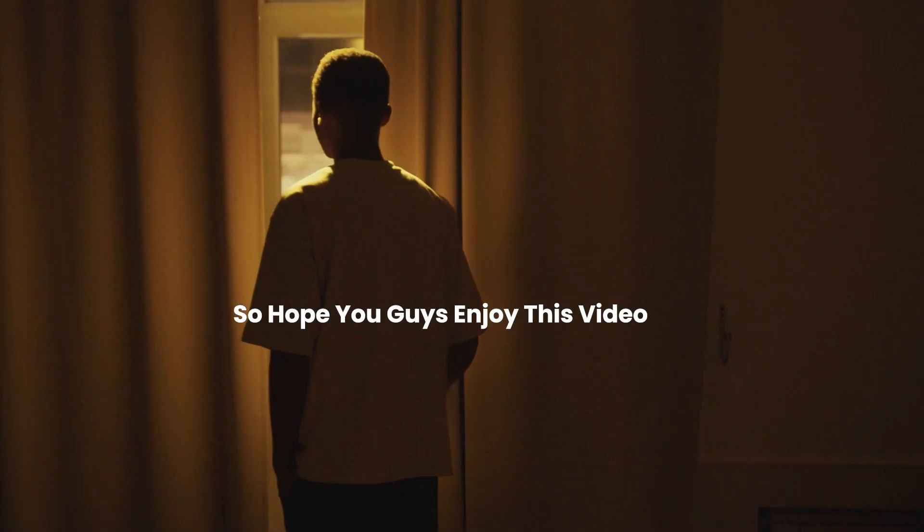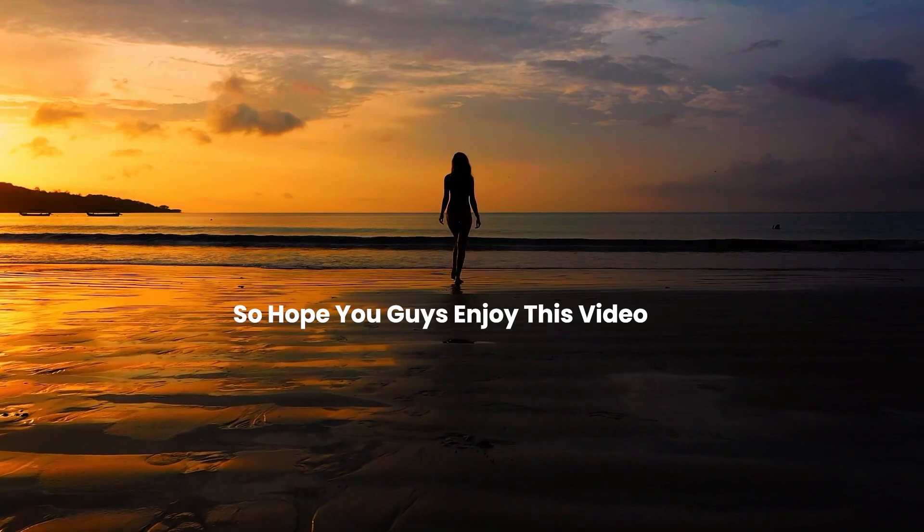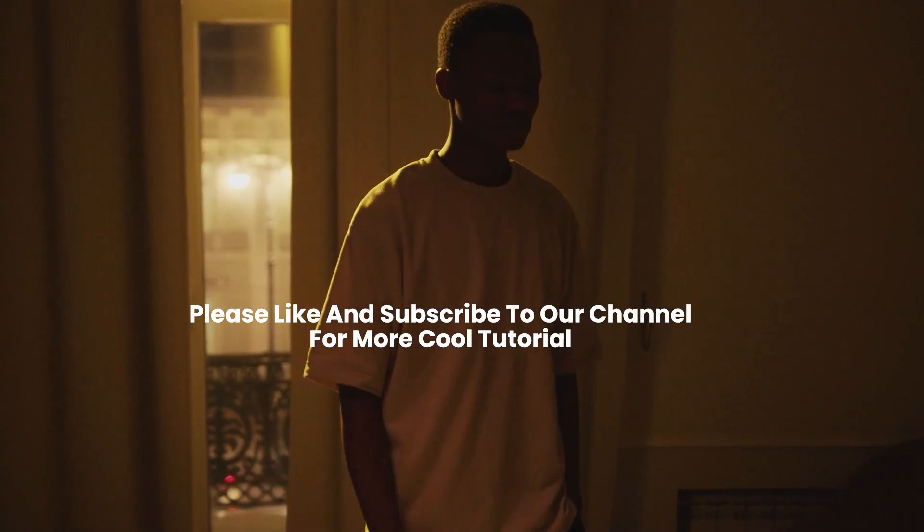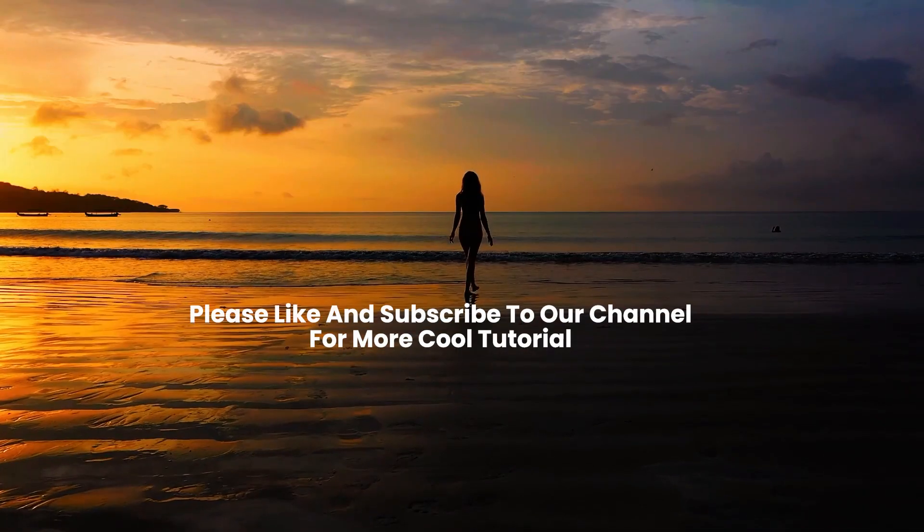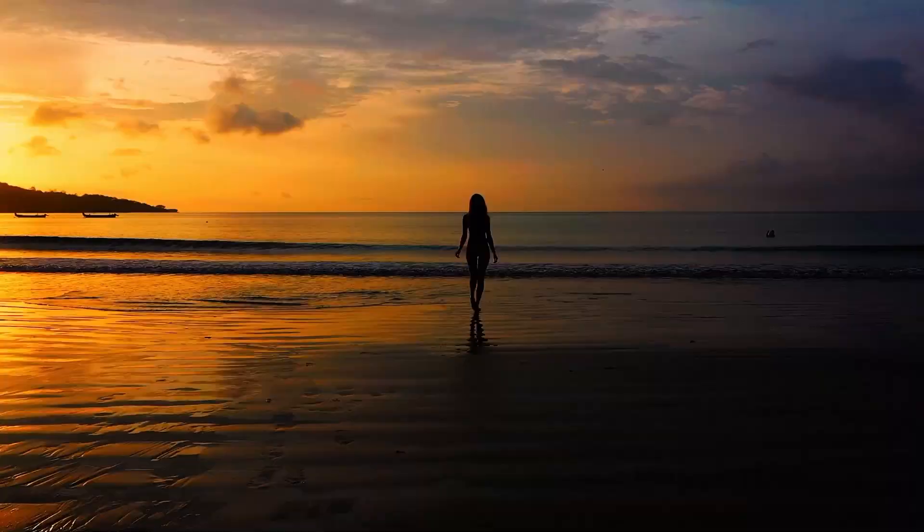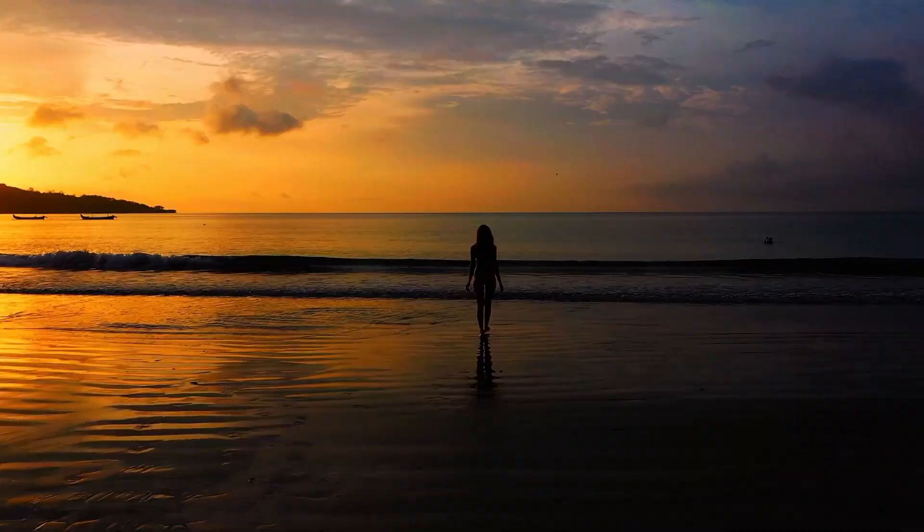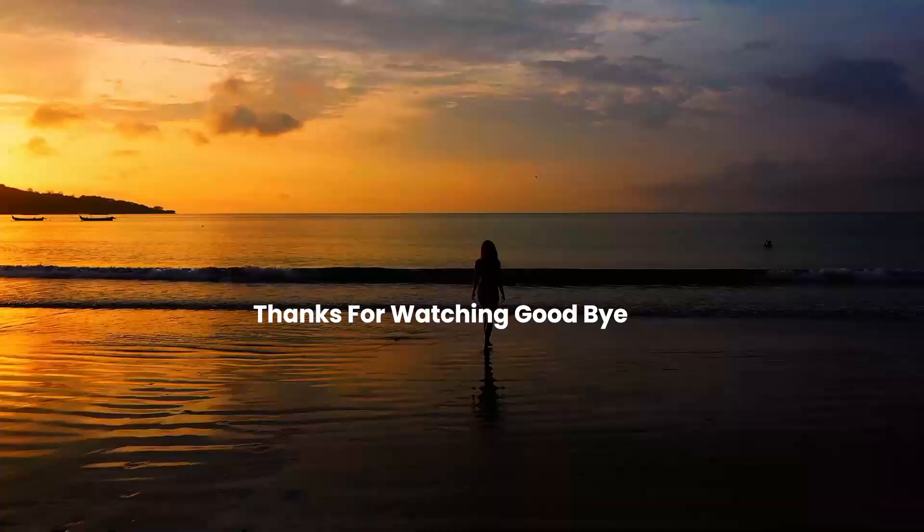So hope you guys enjoyed this video. Please like and subscribe to our channel for more cool tutorials. Thanks for watching, goodbye.